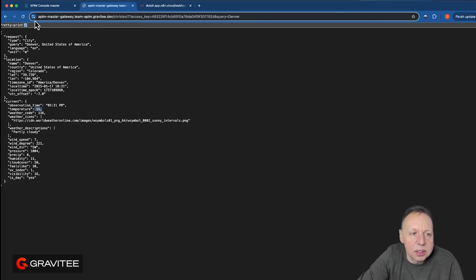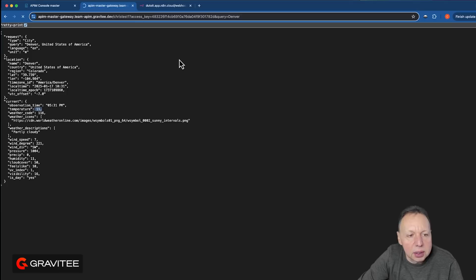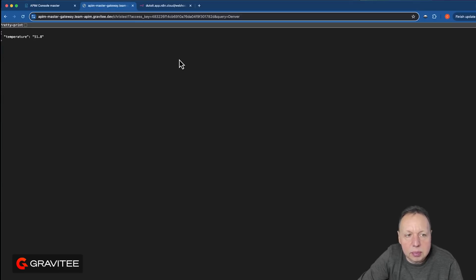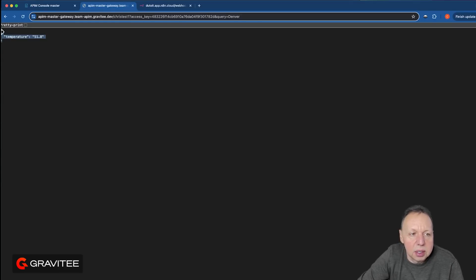And over here, so now when we call it, let's see if we get the converted temperature. And there you go. We get our new temperature body back in Fahrenheit.